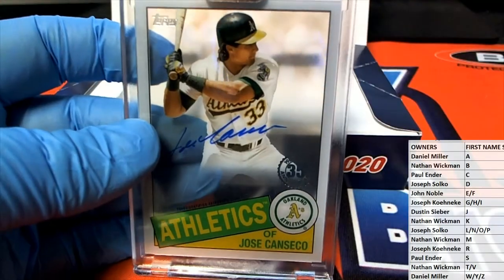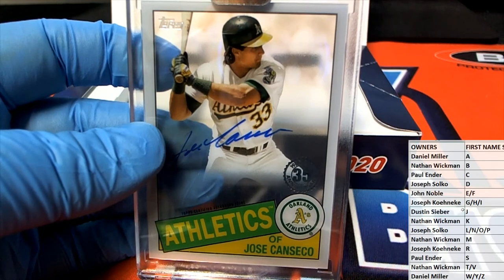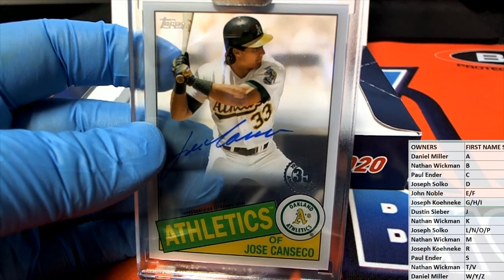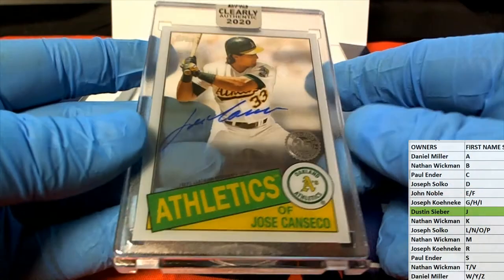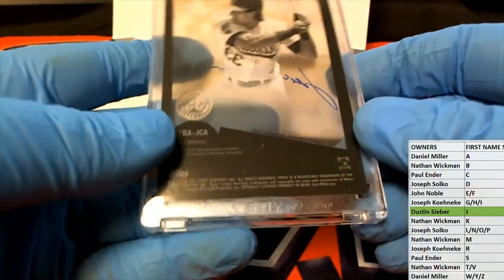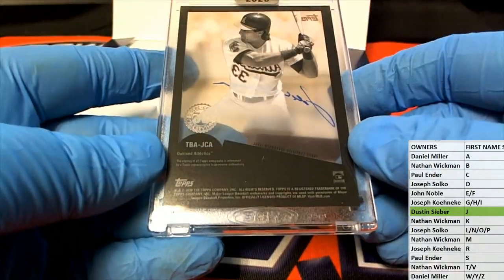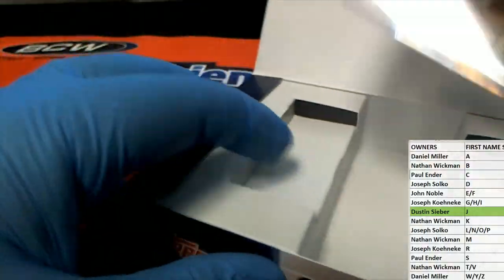Let's see our letter J. There we go, Dustin. Dustin S. That is coming out to you. Nice one man, Jose Canseco.